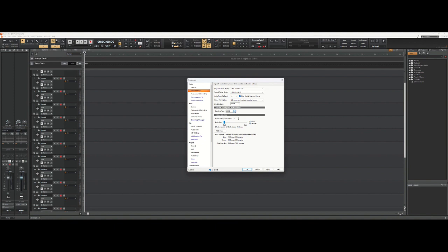For each one of those 48,000 snapshots, how much information is it storing for each one? And 24-bit is a very high resolution for that.